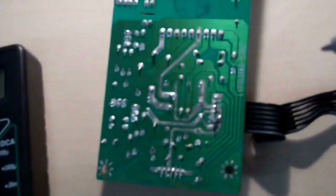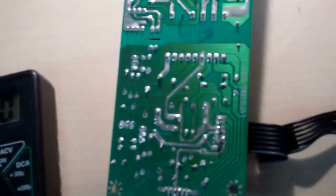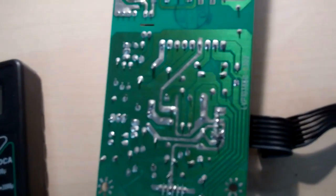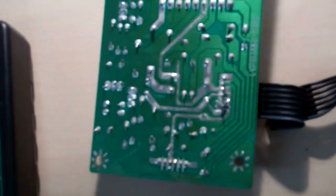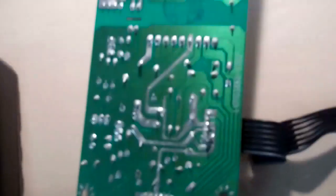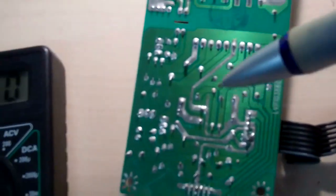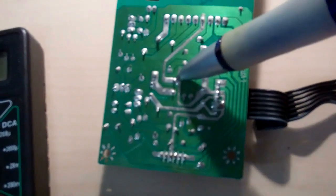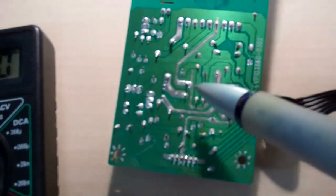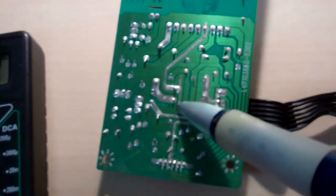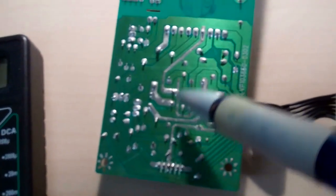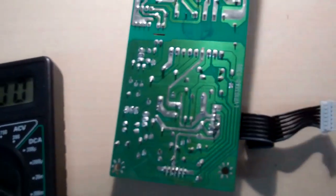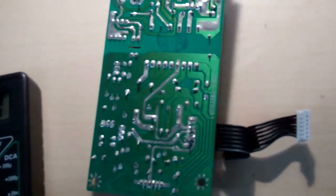But basically, let me just zoom in here, and that's about as far as it zooms. I'm going to unsolder here, and unsolder there, and then take the capacitor out and put a new one in.